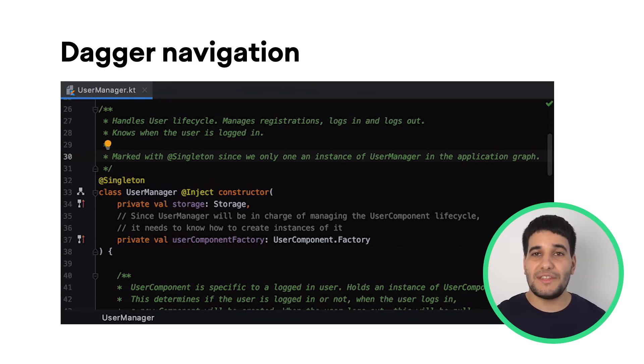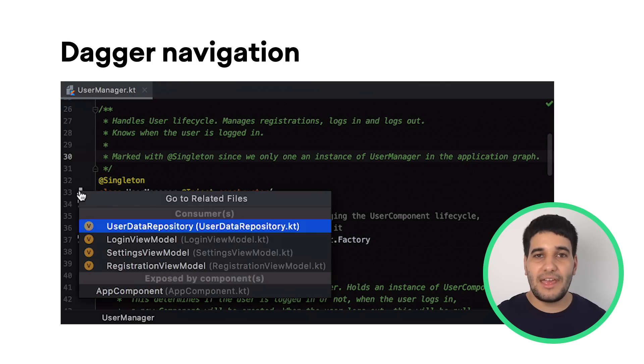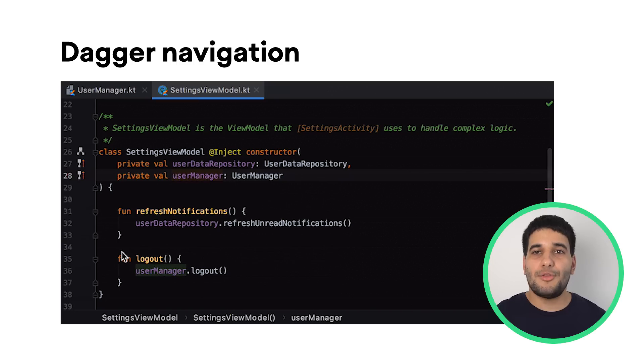For projects using these libraries, Android Studio now provides gutter actions that help you navigate between your Dagger annotated dependencies and the parts of your code where they are used.